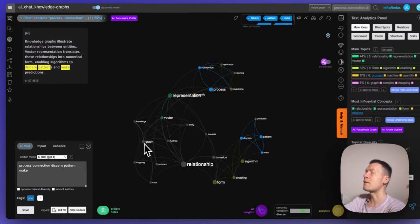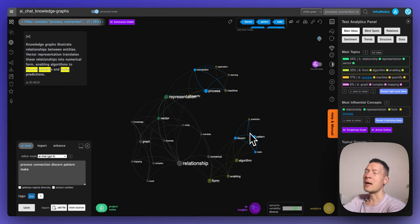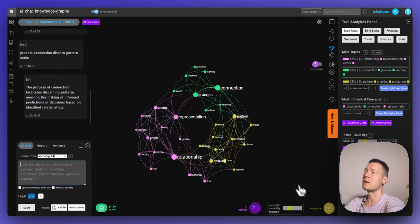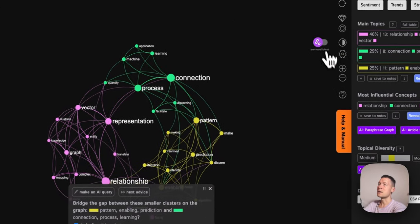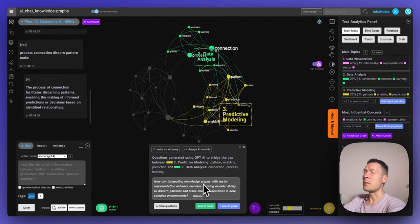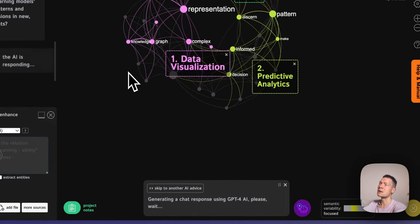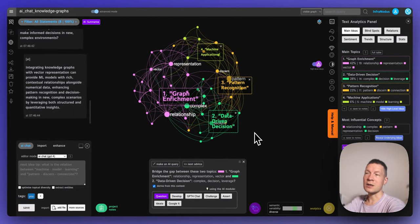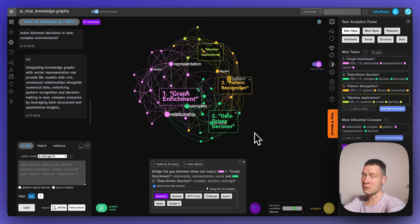Sometimes you will find it strange that things like 'knowledge graph' are represented as two separate words — 'knowledge' and 'graph' — but it's quite useful for the model because by having a more granular representation of ideas you let it make connections between them. In the same way as in the previous demonstration, it sends this structural information with the model prompt. I recommend trying both modes depending on what you're interested in. You can try it out on infranodus.com. If you have any questions, please leave them in the comments or contact us through the support channel, and subscribe to be informed about new workflows. Thank you very much.